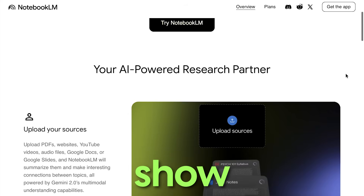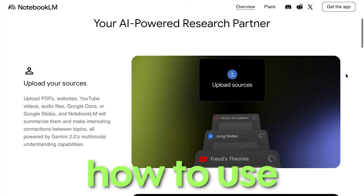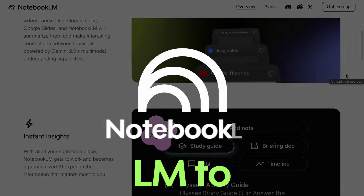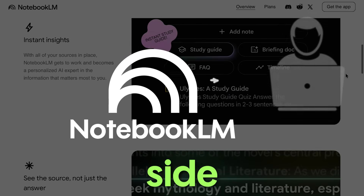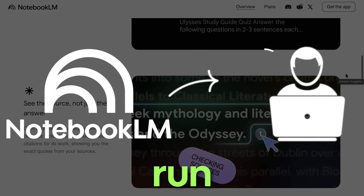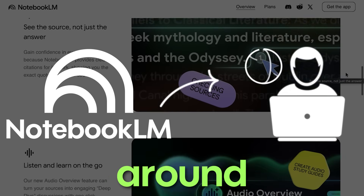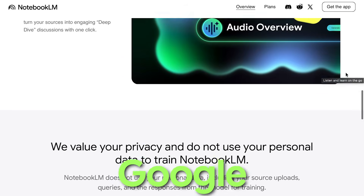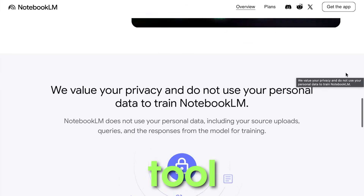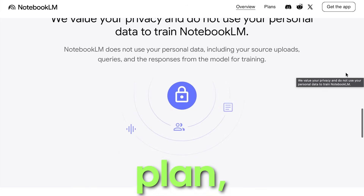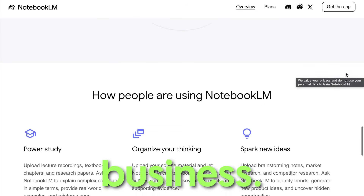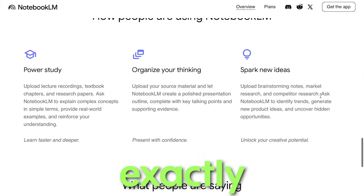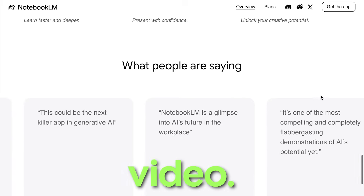In today's video, I'm going to show you step by step how to use Google's Notebook LM to build a one-person side hustle that you can run anywhere around the world. There's a really unique way that you can use this new Google AI tool to help you plan, organize, and start your online business, and I'm going to break down exactly how everything works in this video.